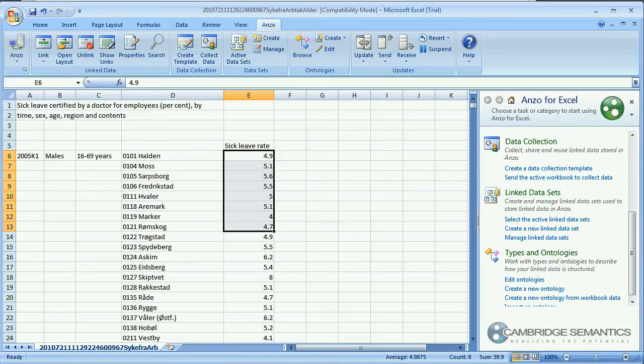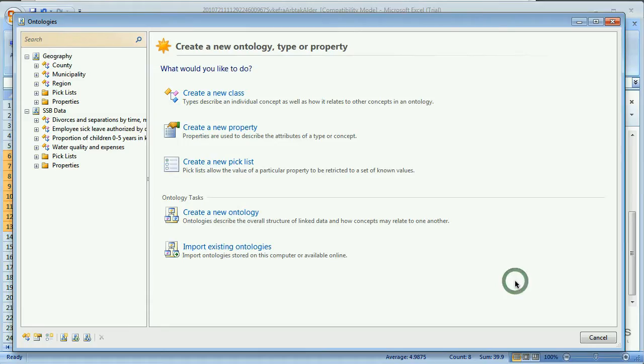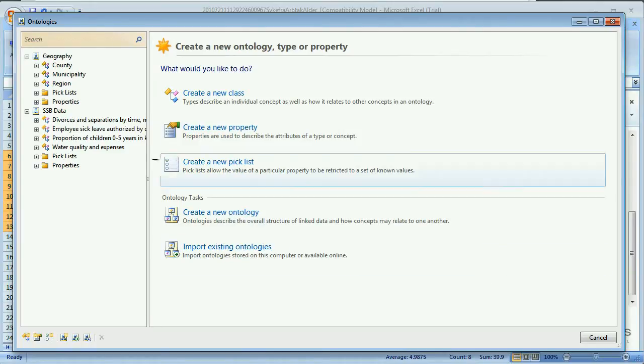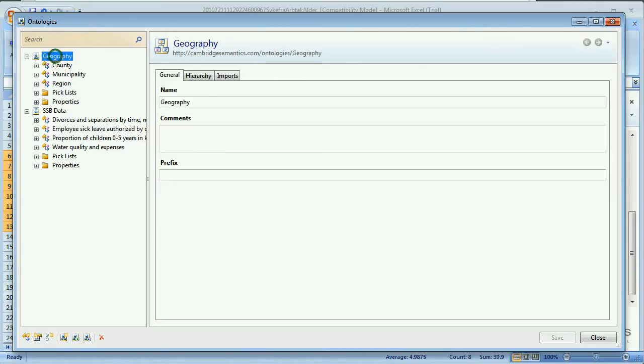In the ANSO plugin we click Edit Ontologies. Here we can see some ontologies that are already in the system. This Geography ontology for instance we will reuse in our new ontology.